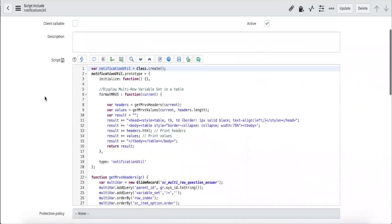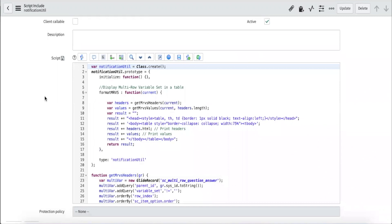In the script include here, we have a function to return the HTML code for the email. You can style the table in any way you like, but I went with the table format, that's how it looks like in the platform and portal.